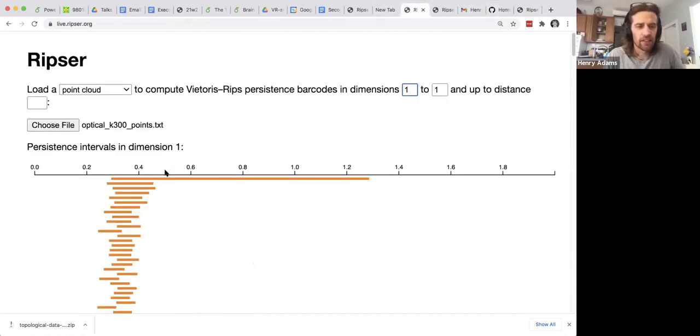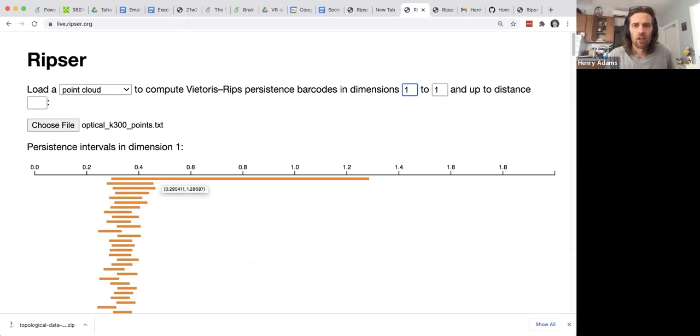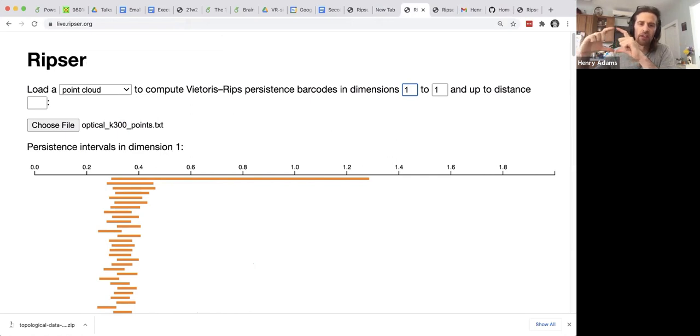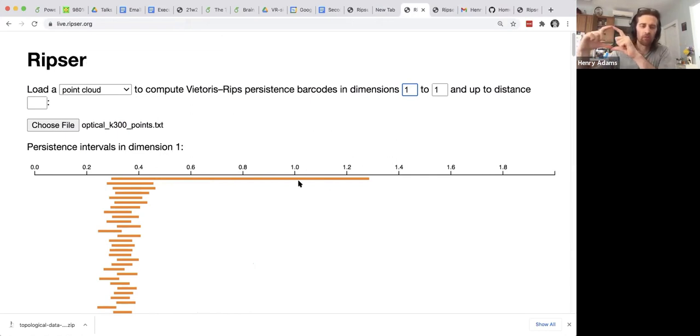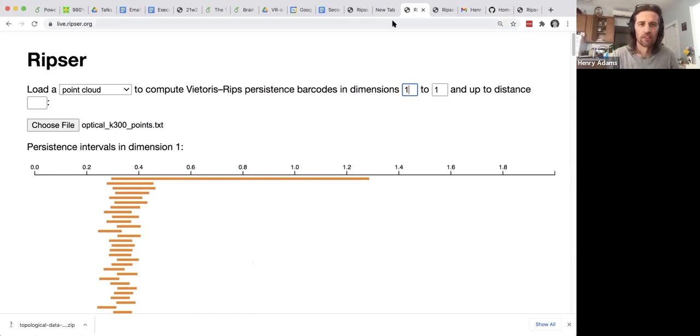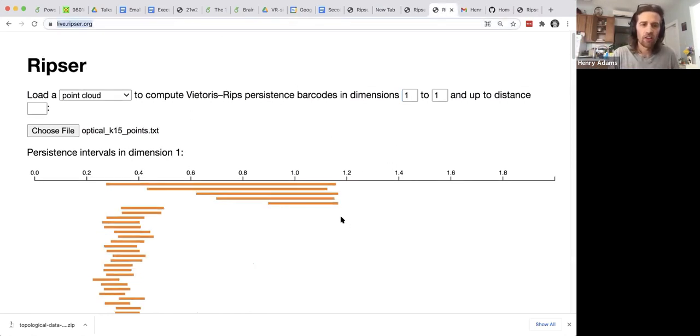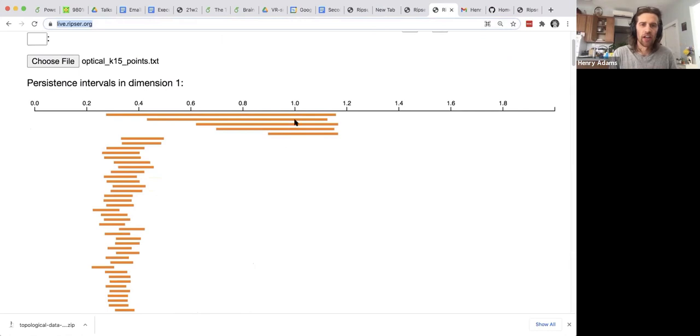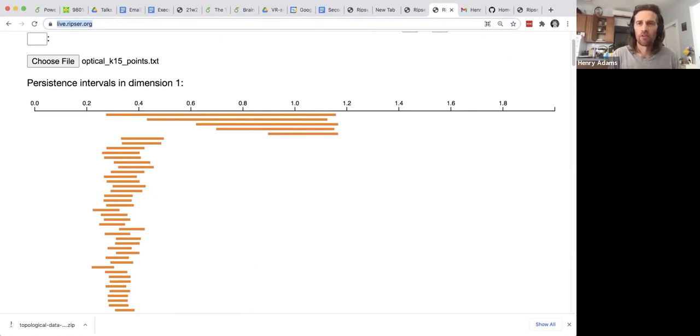Here's an example from the optical image data where only the primary circle appears. So I'm only plotting one-dimensional homology and I see this one one-dimensional hole coming from the primary circle of linear gradients. Whereas this other example you can run in your browser and you see these five one-dimensional holes coming from the three-circle model.